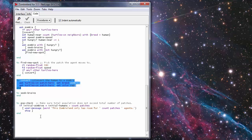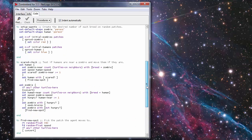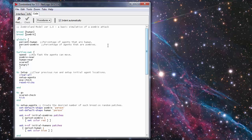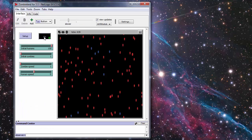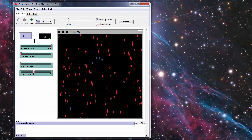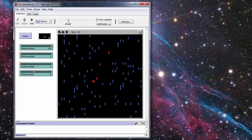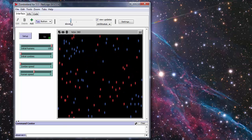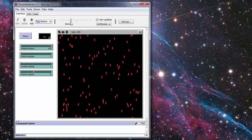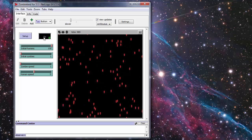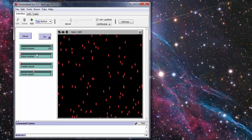If it isn't then it'll pop a message up and says this Zombieland only has room for so many patches of agents and then stops the procedure. Pretty simple but it does make for some interesting movement on here. All right there we go all zombies.